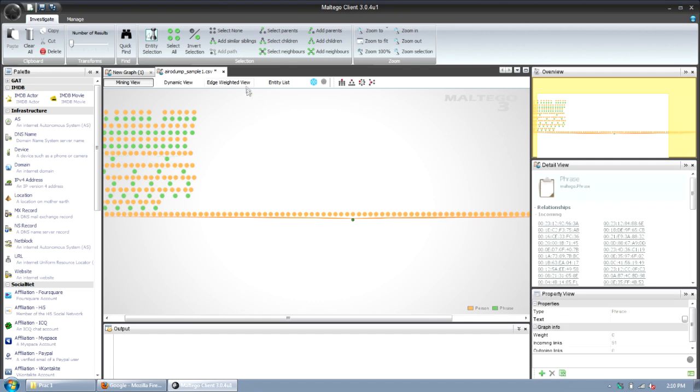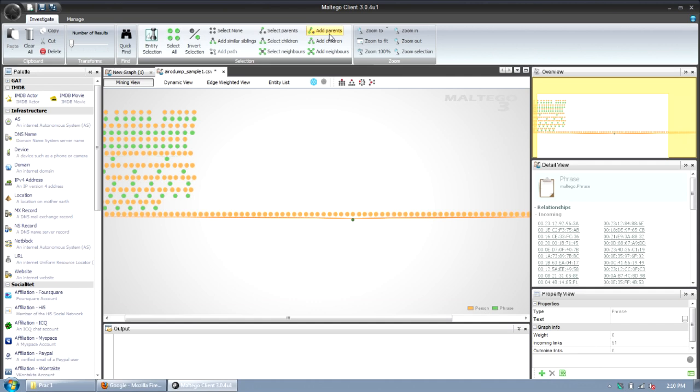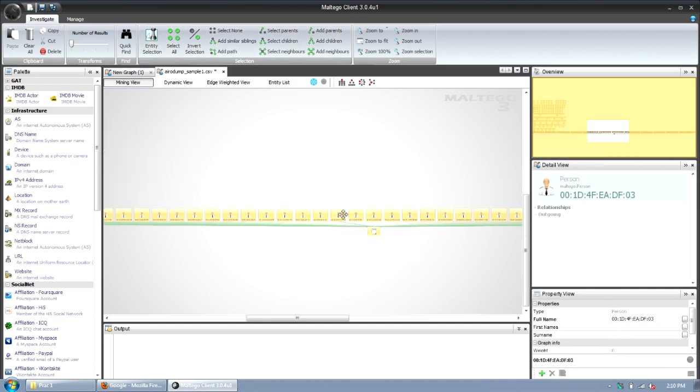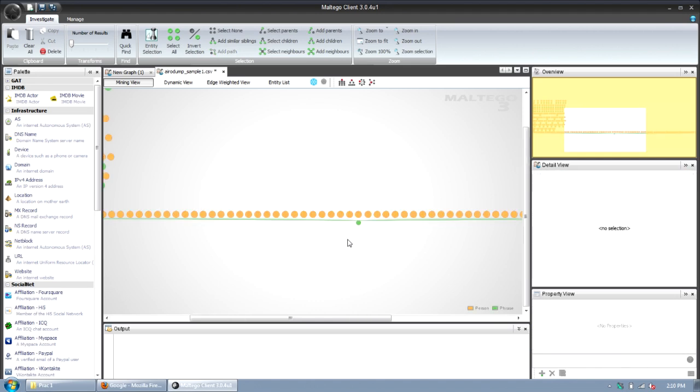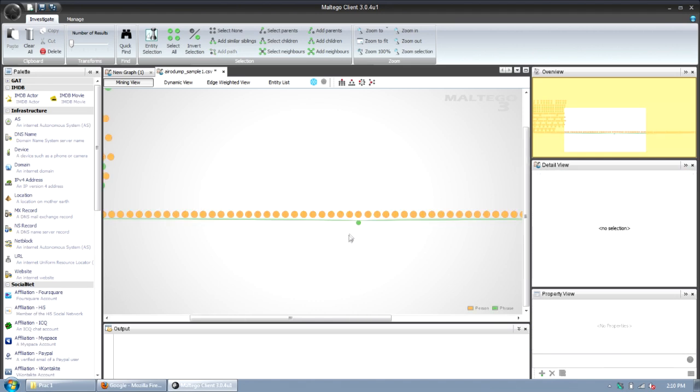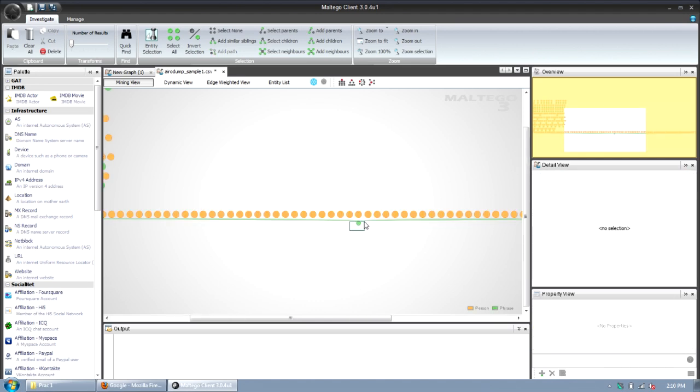Basically you select a node and then you can use the buttons under the investigate tab. You can do select children, select parents, add parents to include in my selection the parents and the child. So in this case I'm going to add parents and now I've got the whole range that I want to delete.